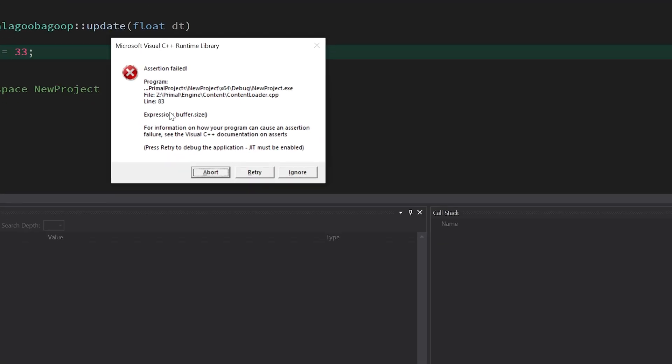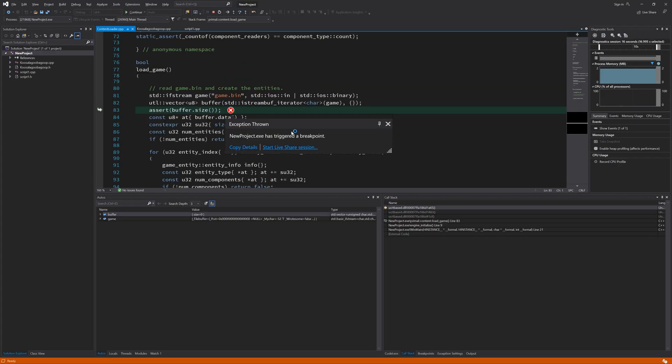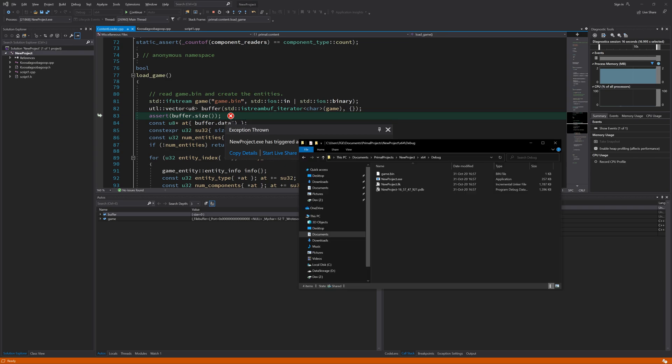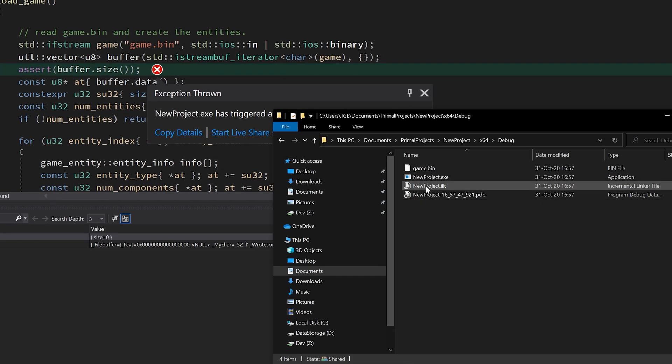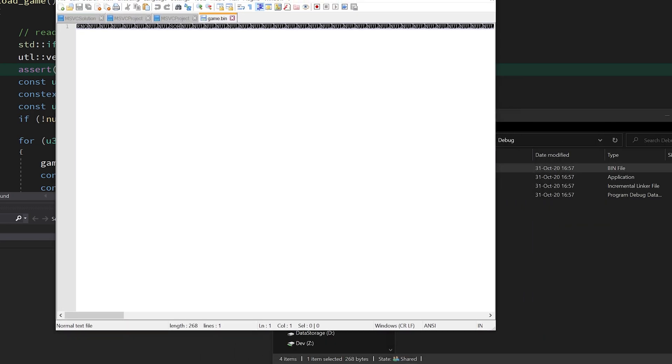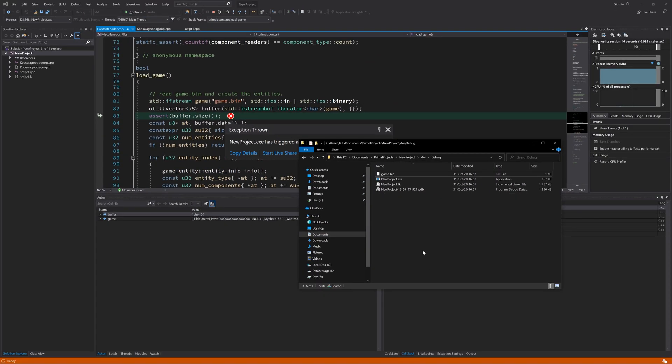So the assertion that the buffer size should not be zero failed. And if we click retry, we can see here that this buffer is indeed empty. On the other hand, if you look at this location, there is this game.bin which is populated with binary data. So that's good. But something is going wrong here.